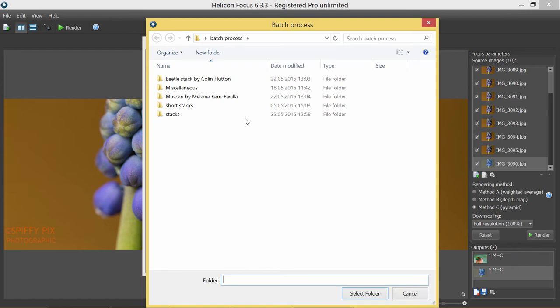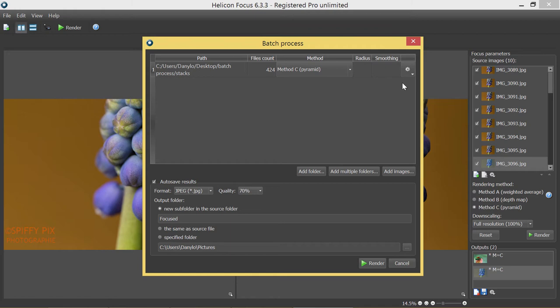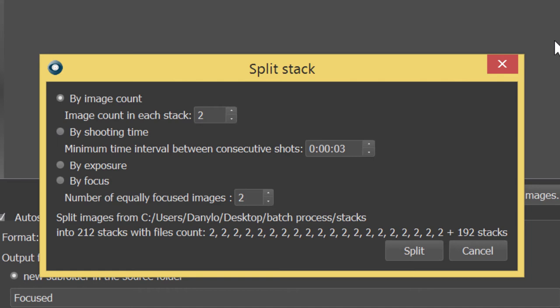Here you can choose among four splitting principles. The first one is the number of images in each stack. It's good for those cases when you have stacks with the same number of shots in each. The second principle is splitting by shooting time. This one splits the stacks by the minimum time interval between them. When I shoot, the pause between the stacks is normally no less than 3 to 4 seconds.